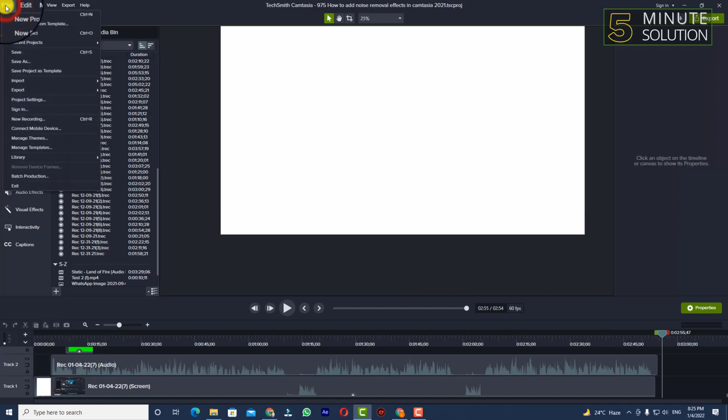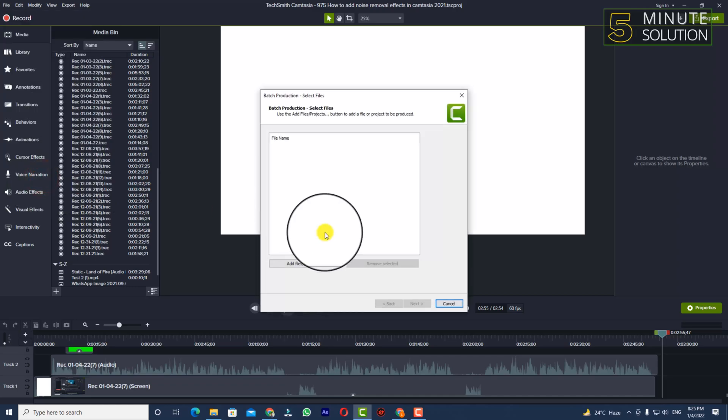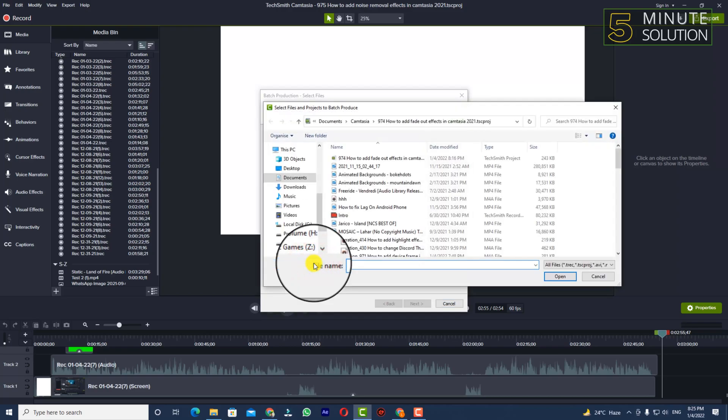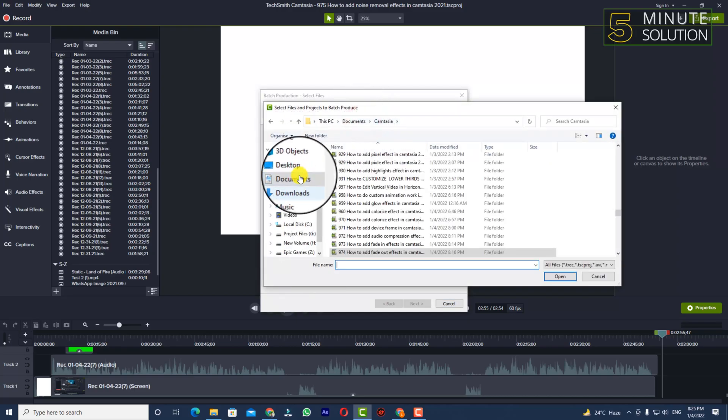What you need to do is click on File and click on Batch Production. Now you can see Add Files and Projects, so simply click on Add Files and Projects. Now just go to your Documents or wherever you have saved all your Camtasia projects.